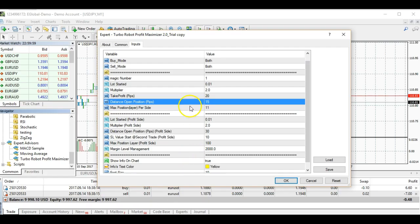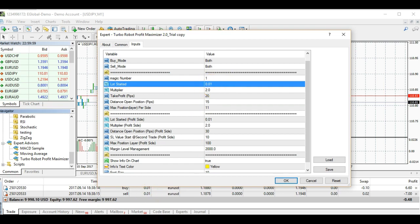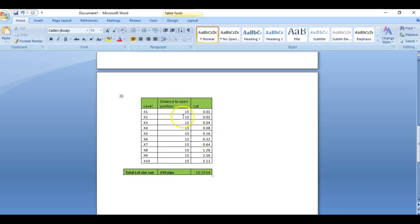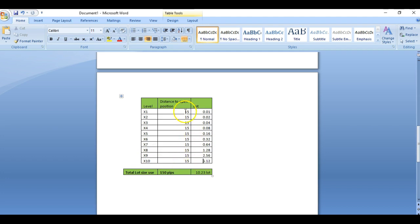The lot size starts at 0.01 and the next level is also 0.01. Let's say the next level is triggered after 15 pips — that is your second lot size. Another 15 pips, another lot size, and so on until you reach level 10. Total pips would be 150 pips if you reach times-10 level. The question is: what if it doesn't reach that, or if it reverses back? I will explain this with an illustration.